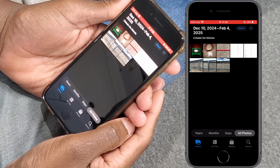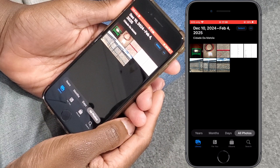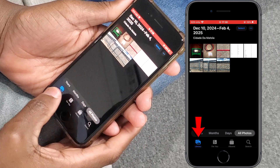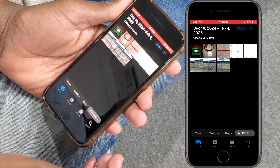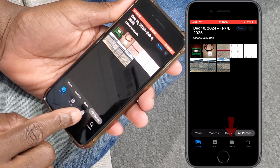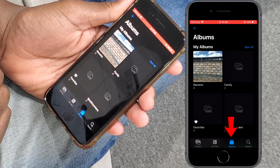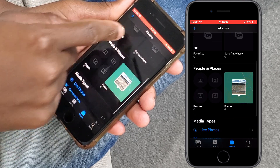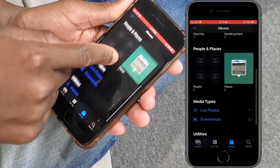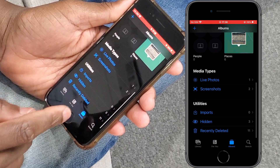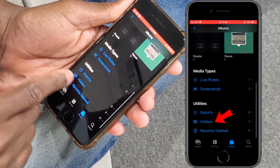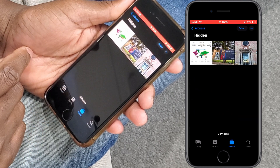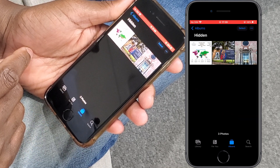To see the hidden pictures you have to go to the Albums tab. Currently we are at the Library tab. Tap the Albums tab, then scroll down to the Utility section at the bottom and you will find a Hidden album. Tap there and you will see all the pictures that you have hidden.